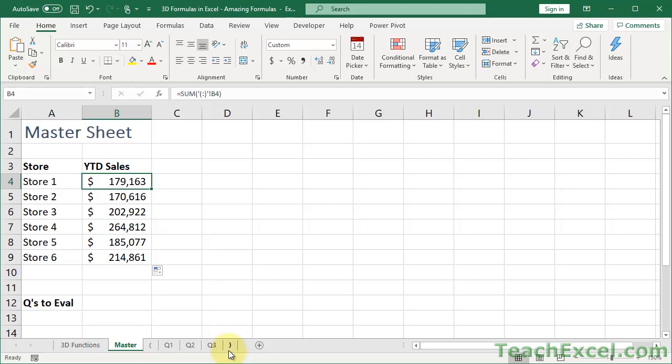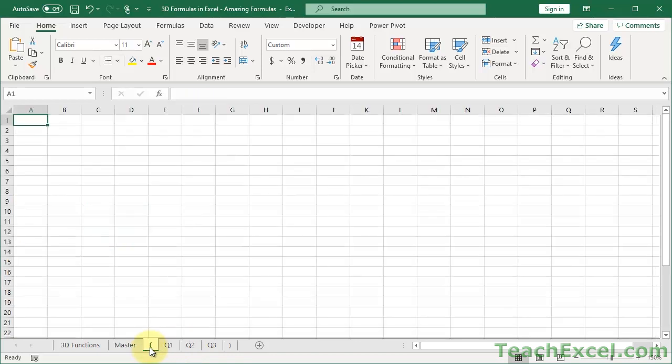So using this little bookend or parentheses worksheet trick is pretty cool. You might want to make a note at the top that says, hey, this is the beginning of my Q1 through Q4 data. And hey, this is the end of that data. Just so if you ever get here you know what's going on. But otherwise you want to leave this completely blank so it won't mess up any of the formulas.